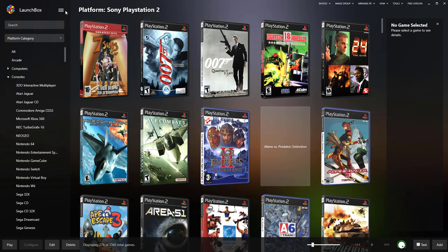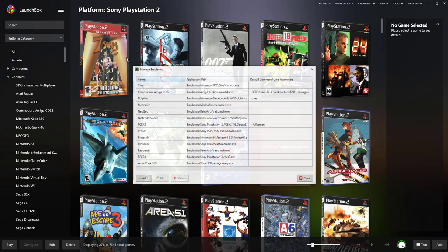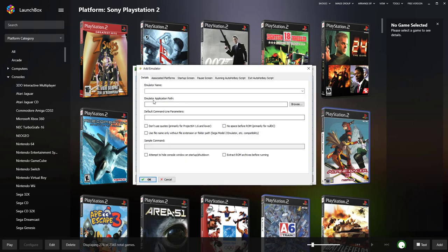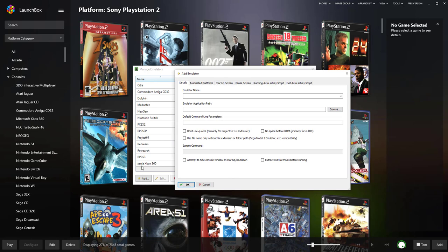So what you need to do is go to Tools, Manage Emulators, scroll down to the empty box, add one. I've already created mine. What you need to do is type in Xenia, like so, Xbox 360.